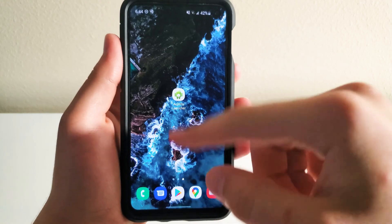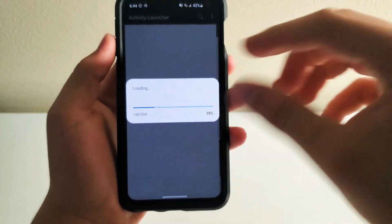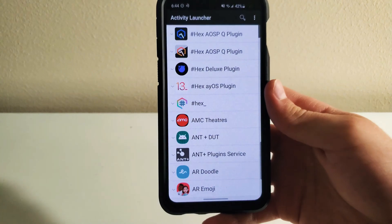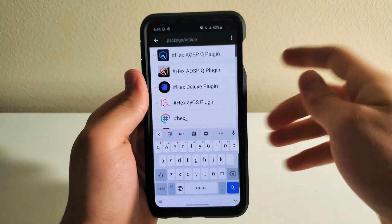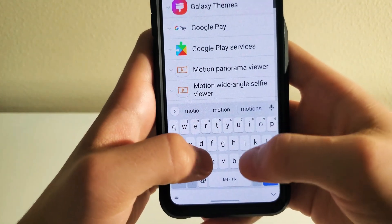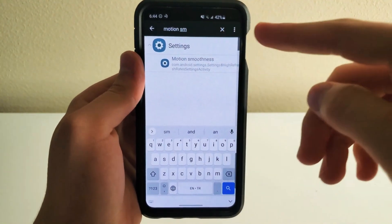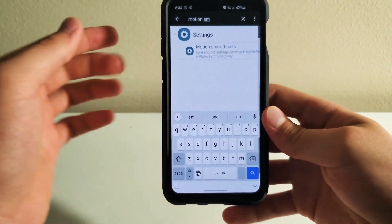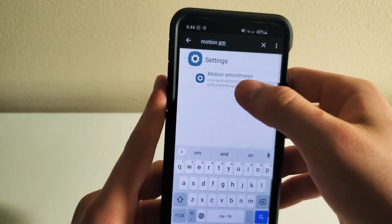You're going to download Activity Launcher from the Play Store. This is what it looks like — that's the icon right there. Click on it and it's going to start loading your apps, so we're going to wait for that. Once they're all loaded, go to the search on the top right and search for Motion Smoothness. What this app does is it basically accesses settings that you can't access directly from your Settings app. Motion smoothness right there — we're going to click on that.